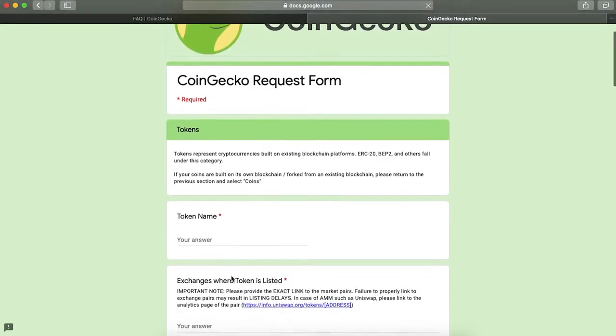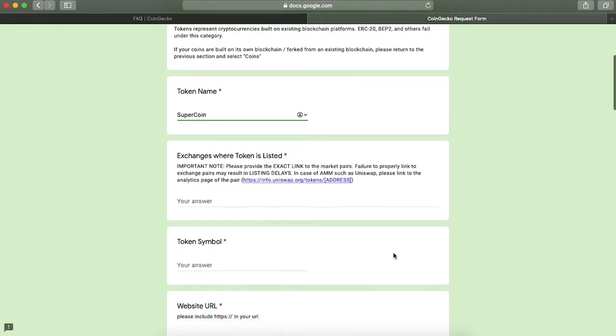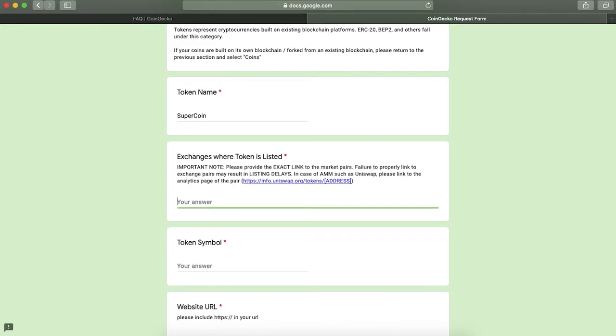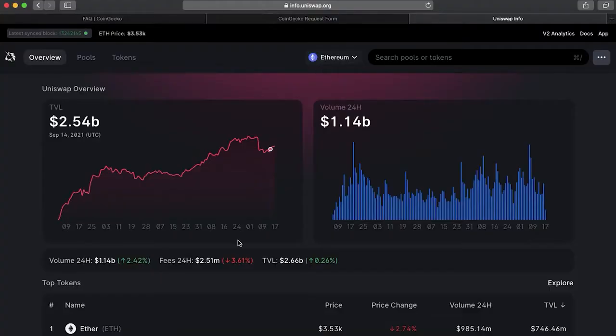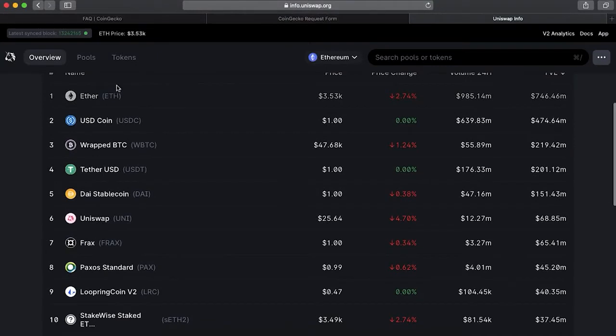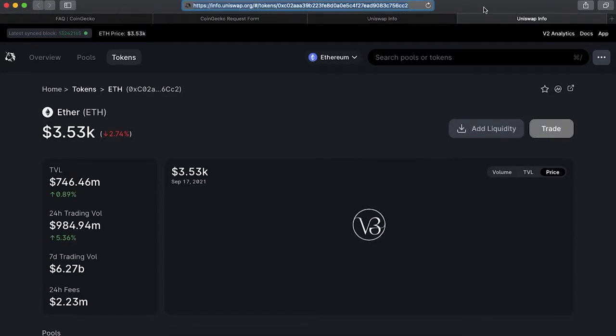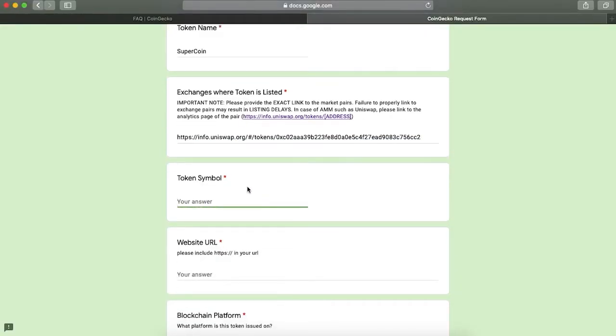On this page, you would need to provide additional information about your token, such as token name, exchanges where it's listed, and it should be as a link to the analytics page of payer. To find it, provide the analytics page of your token. For example, if your coin or token is listed on Uniswap, go to info.uniswap.org. Find your token and copy-paste your token's address into the field. If it's listed on other platforms, double-check whether CoinGecko accepts them and paste the link.